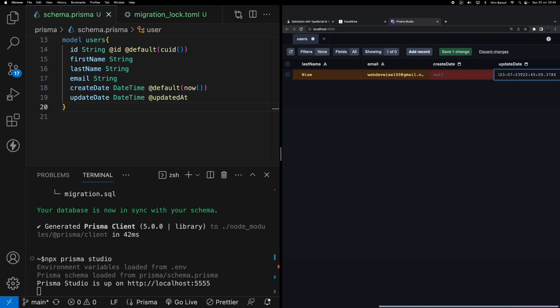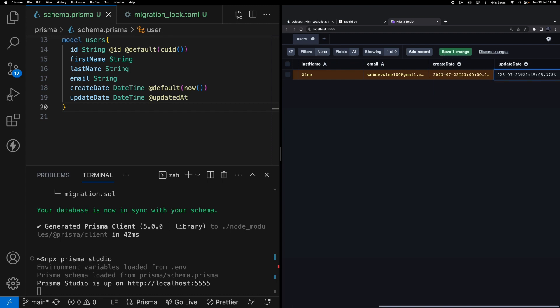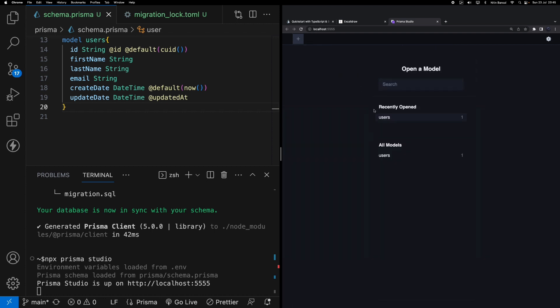webdev, last name is Wise, email is webdevwise100@gmail.com, and then creation date will be a default value, update date will be a default value. Maybe I can give 23rd of July 2023. You can see on the top if everything is looking fine we'll get this green button 'Save one change'. I'll click save one change and our user record is now inserted into the users table.